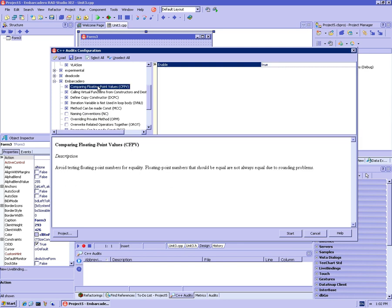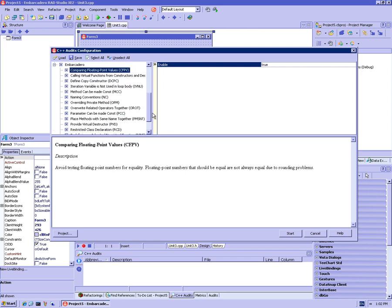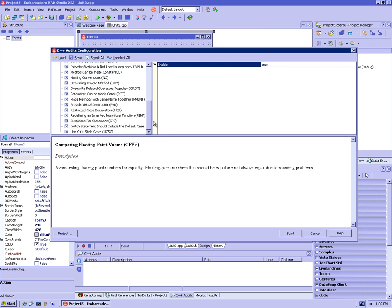But if you want to know whether your code compares floating point numbers, then this would be one audit that you would turn on. So for now what I'm going to do is say select all, which turns on all of the audits, and I am going to start.